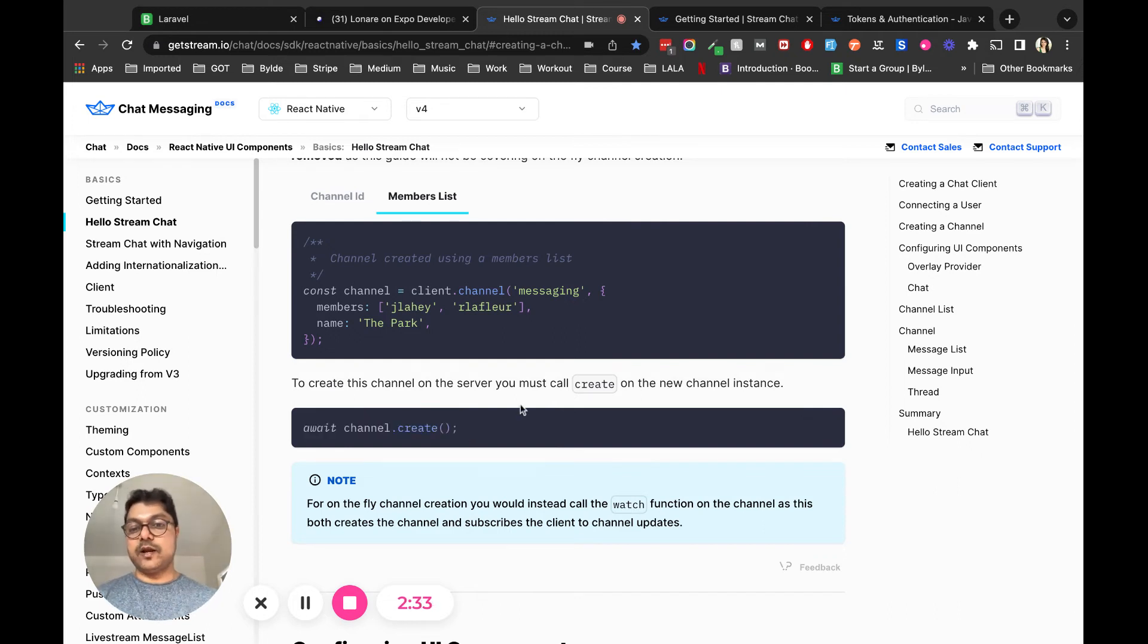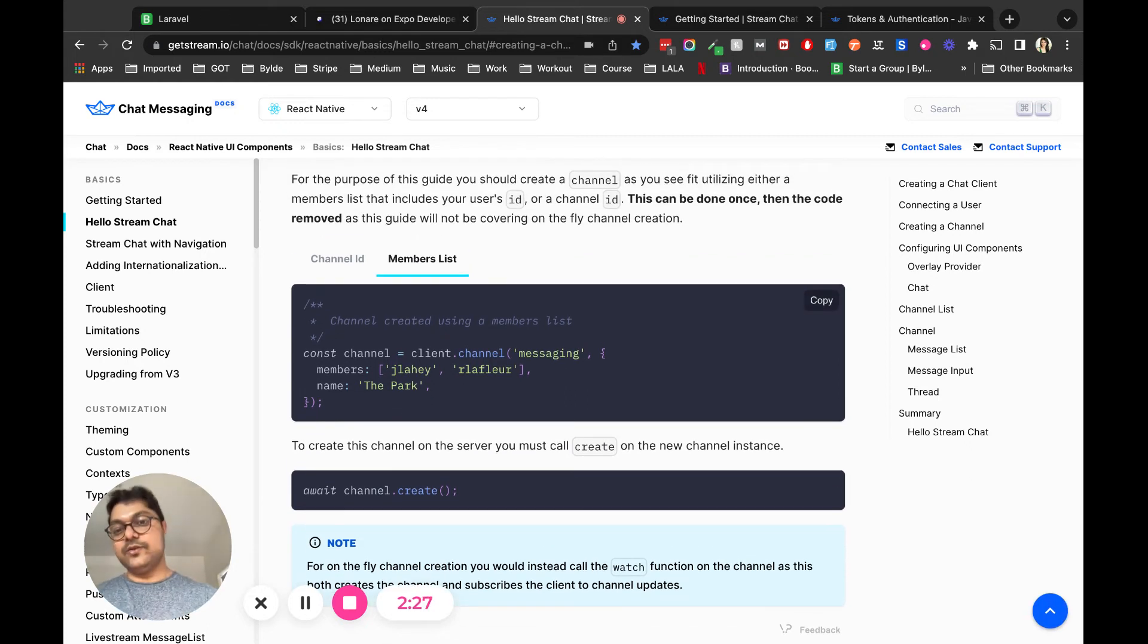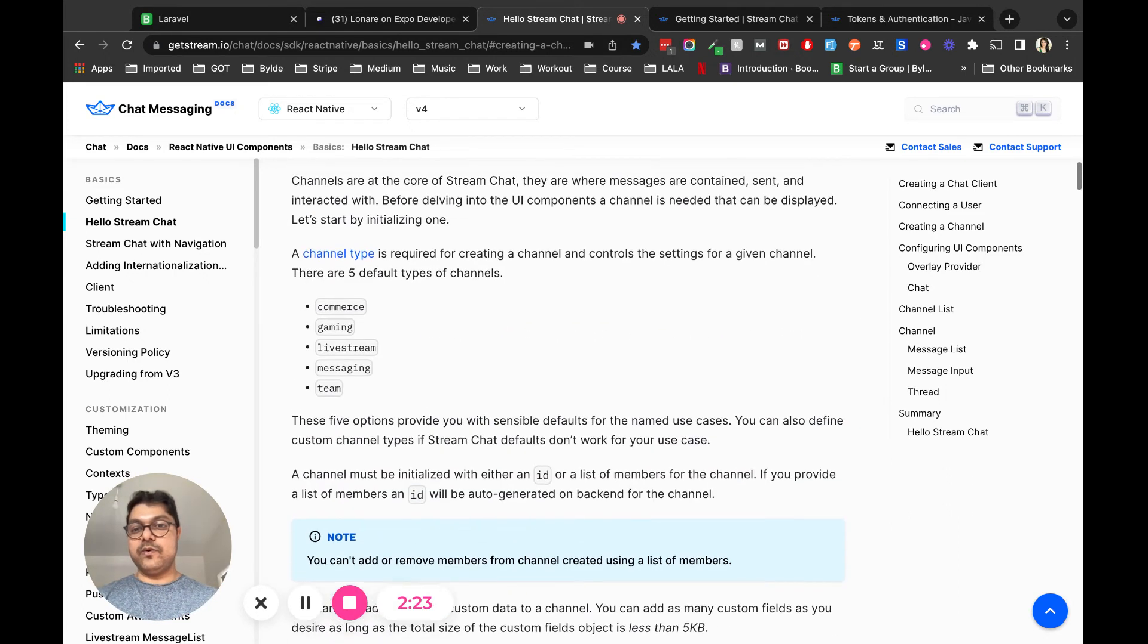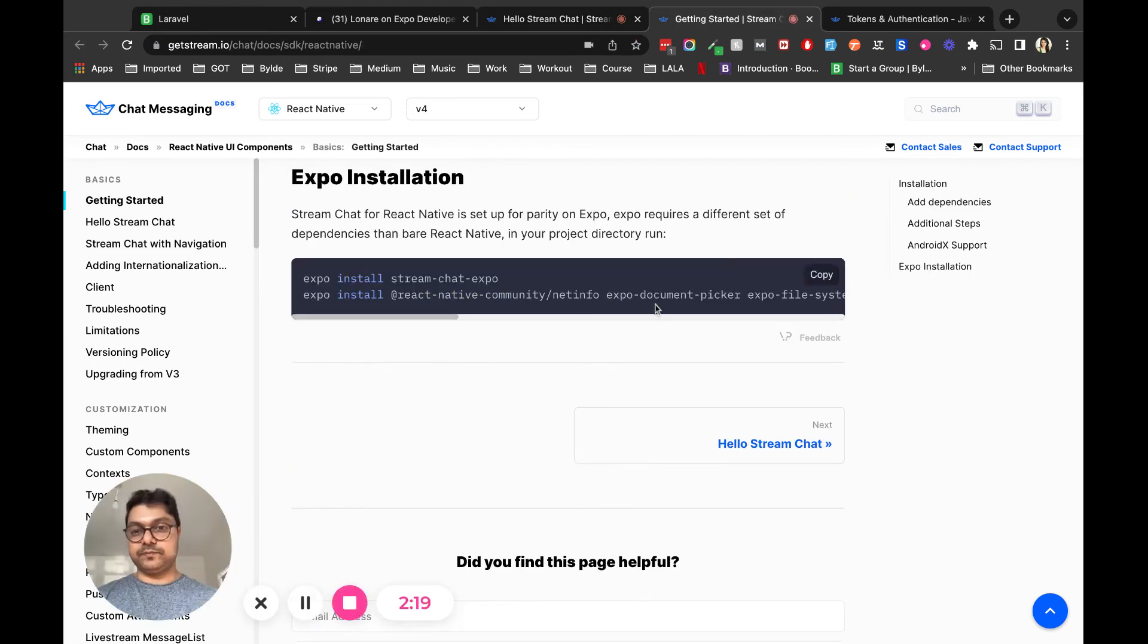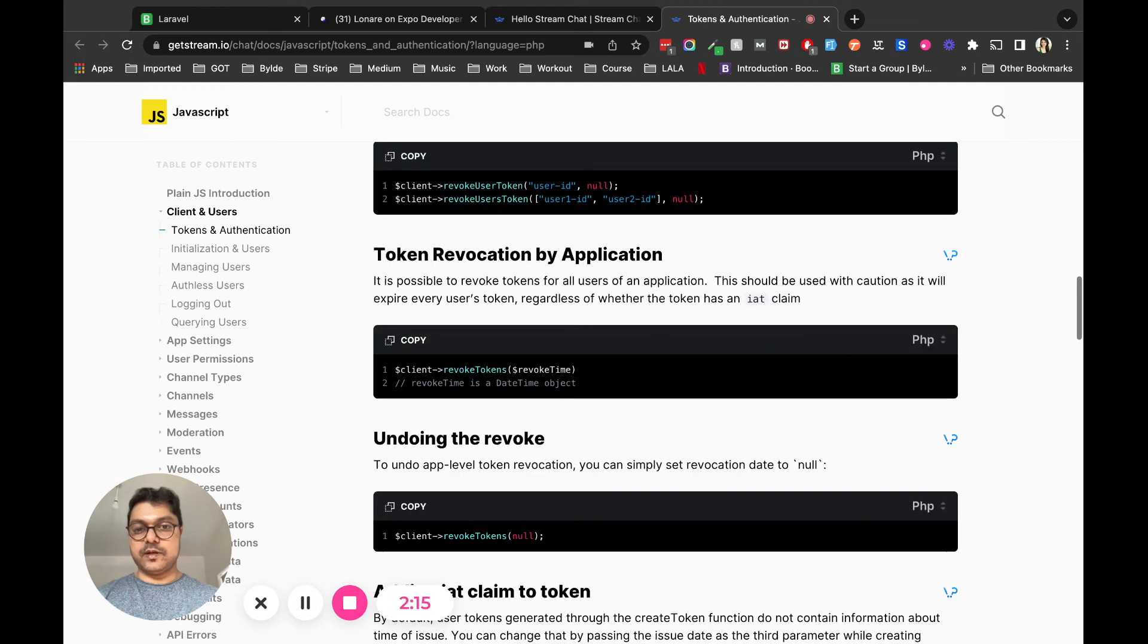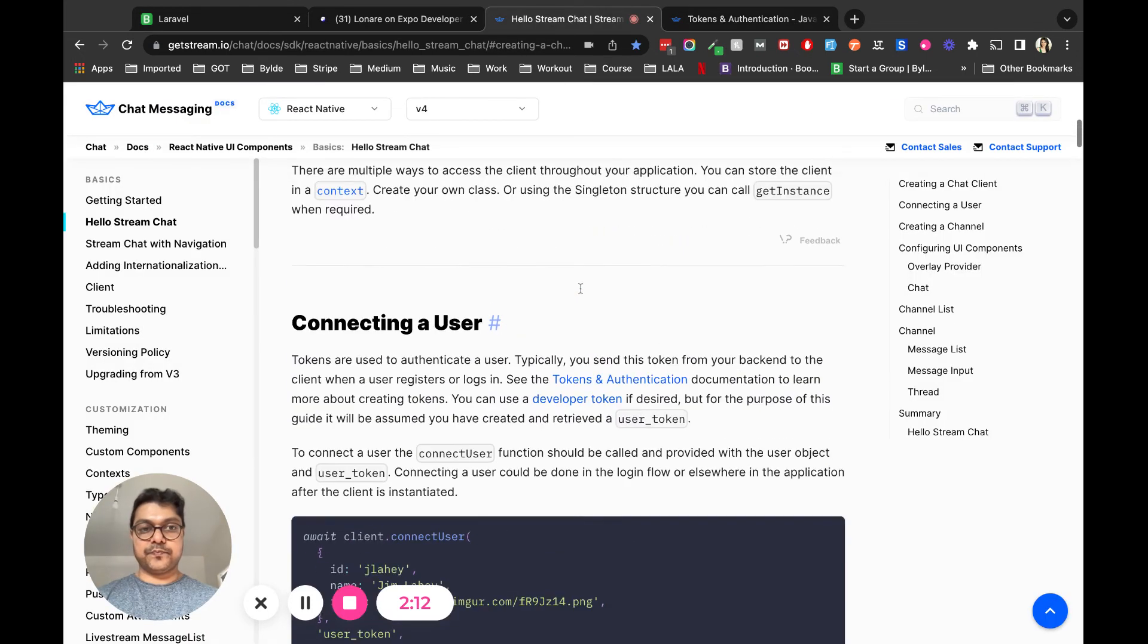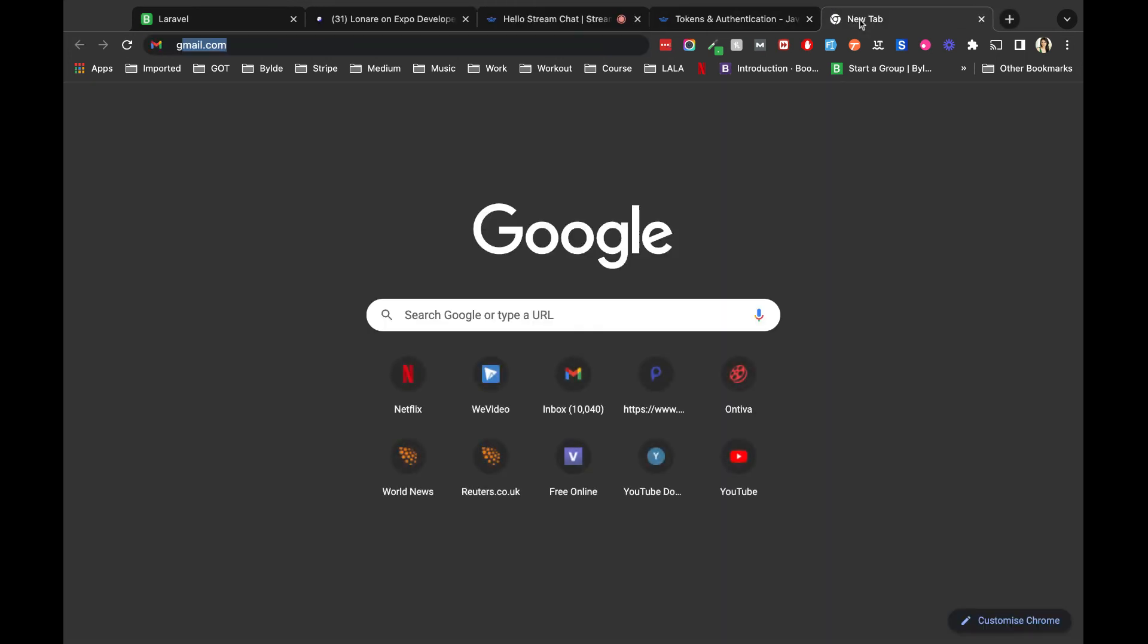The moment I did it, it throws an error because in order to create channels you need to create users first, and that can only happen by creating users. For example, in the token section - sorry, in the SDK section - if you go to GetStream channel.